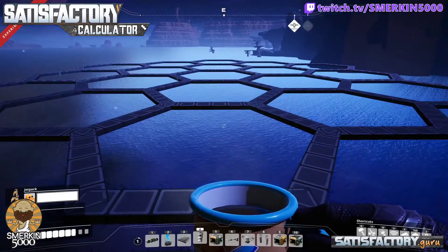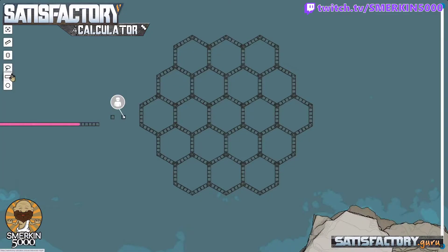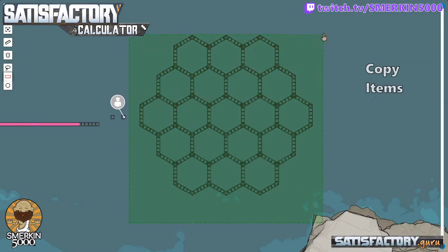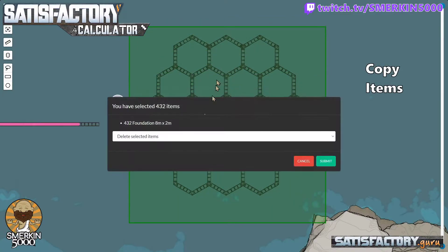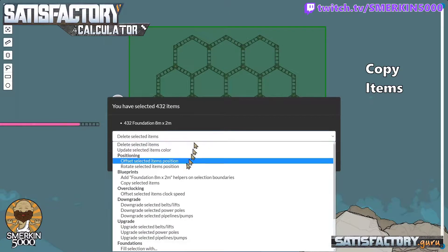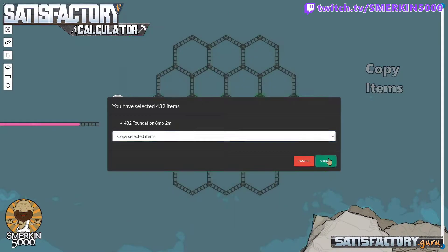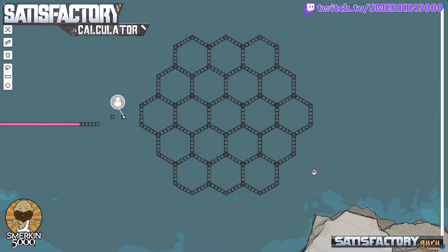I'm going to save this — this is the foundation height that I want to paste onto. The first thing I'm going to do is select everything here, and then go Copy Items. Now they're in the calculator's own clipboard.